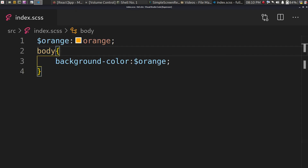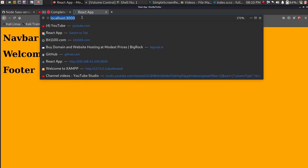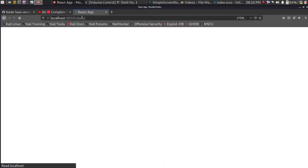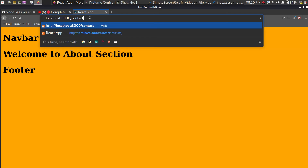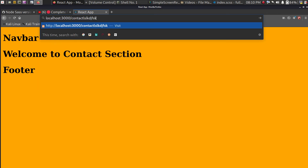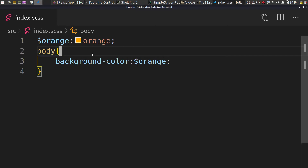Let me also show you a basic project I made — it's good for React beginners. I used react-router-dom. When I go to /about, I'm redirected to the About page. Going to /contact takes me there as well. And if anyone types an invalid URL, they get redirected back to the home page. I'll show you the code for this in the same video.